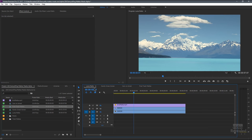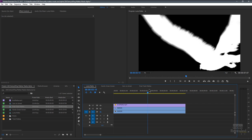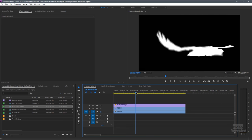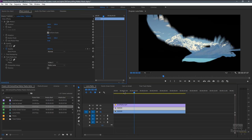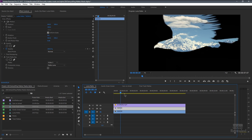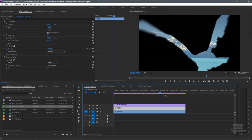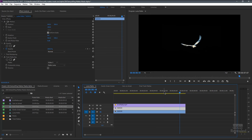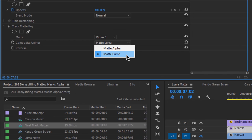Let's go and look at a luma mat. So here I've got a video, and on top of that I've got a black and white video. It doesn't have to be black and white, but I've got a black and white video. And if I turn on the track mat for that, you'll see the track mat simply says the video is inside the track mat. And you can see we're not on alpha—we're on luma.